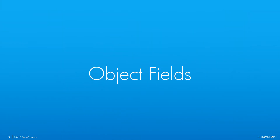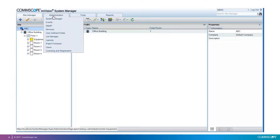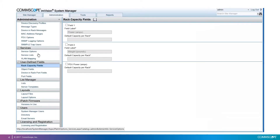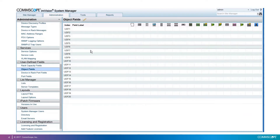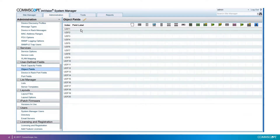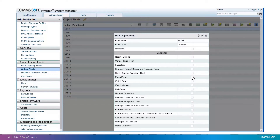Let's talk about object fields first. These fields can be found in the Administration tab, User Defined Fields. You can define up to 20 fields — they all come empty in a new database, but you can select one, edit, and type a field label or name, define if it's a required field, meaning it cannot be left empty, and then place a checkmark in all the object types that you want.